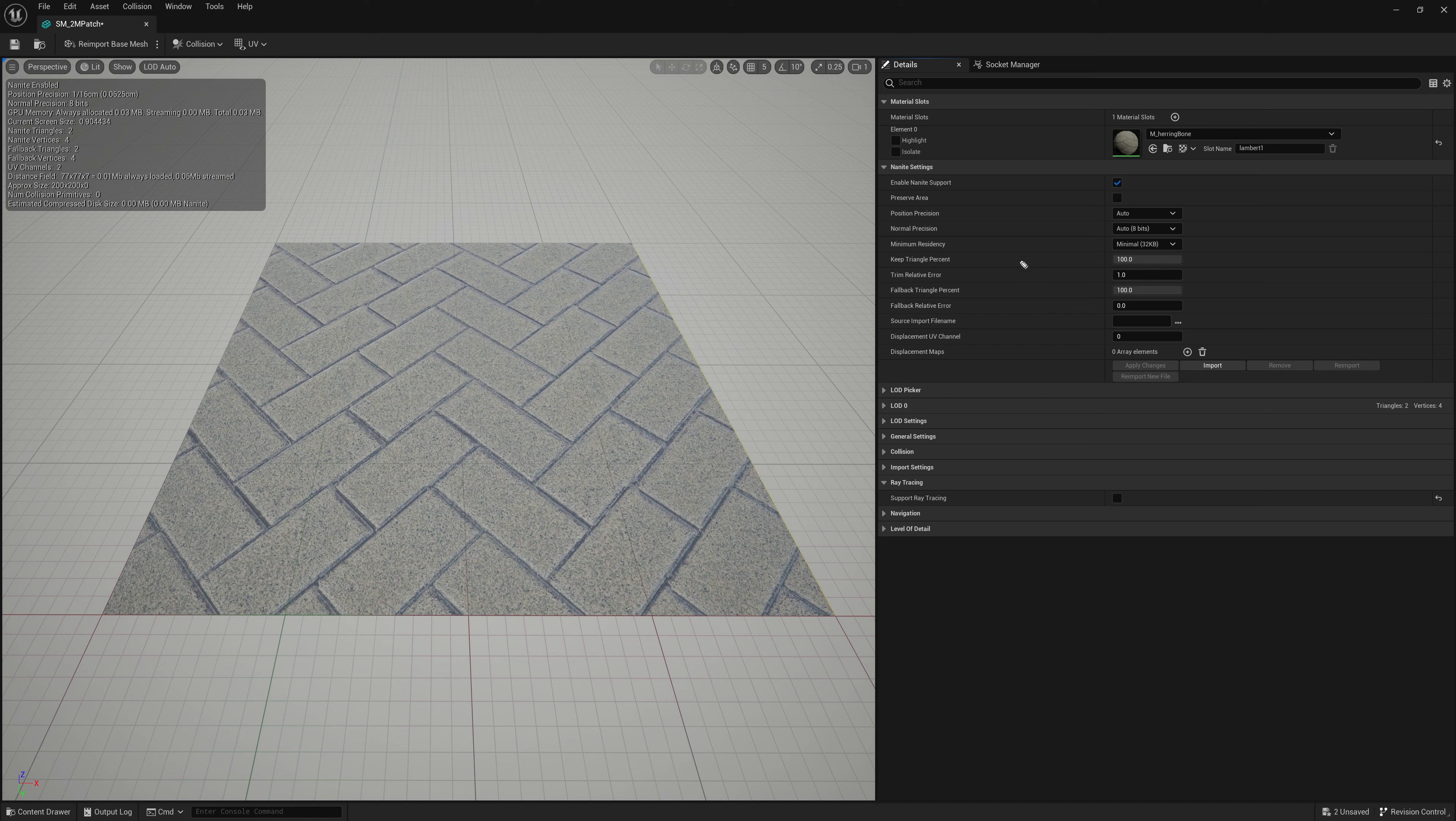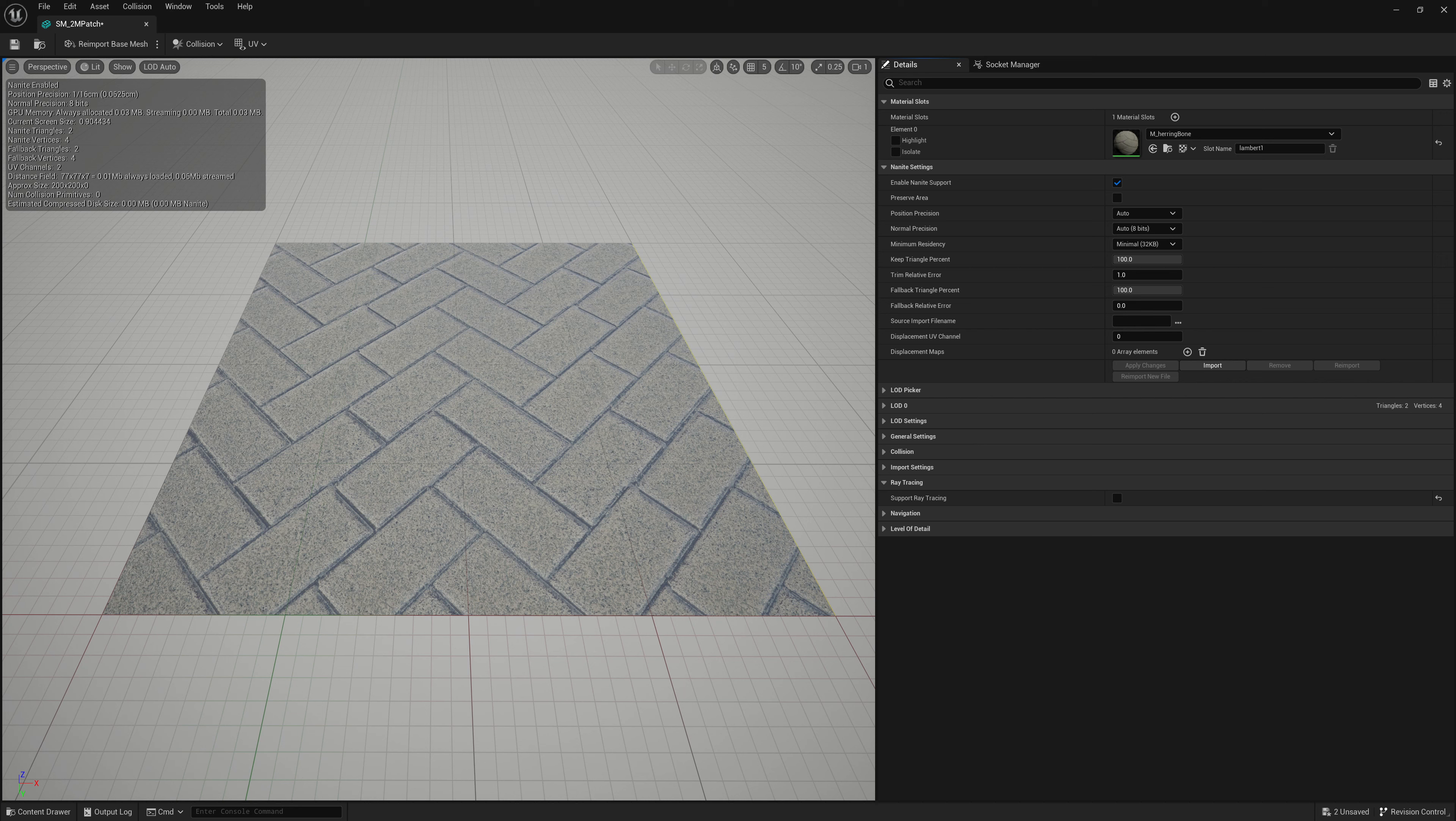And then next we have the minimum residency. This is how much memory or how much space this mesh is going to take up in the memory at all time. So normally with Nanite, it will swap out details of your mesh from your hard drive. Ideally, a solid state hard drive, a hard drive with a quick read and write speed.